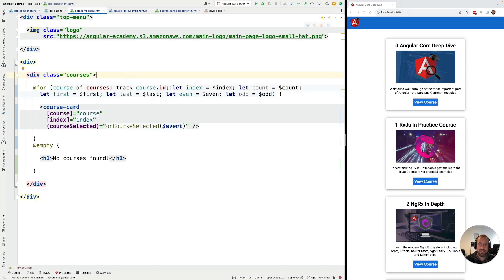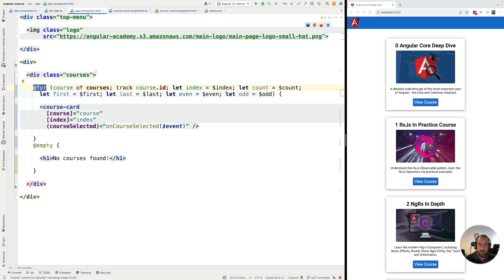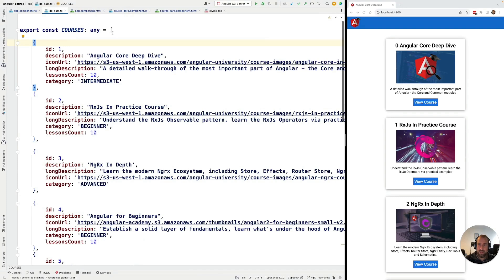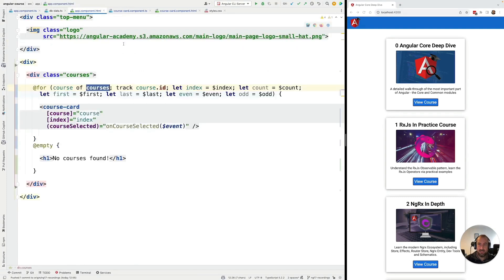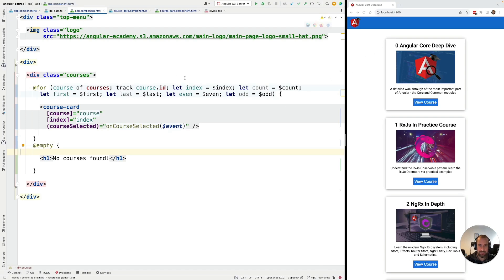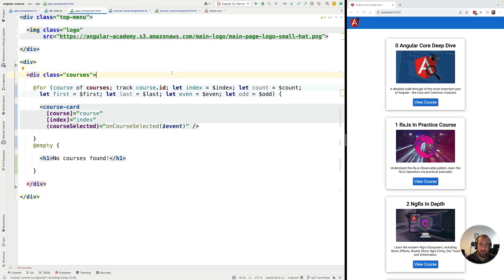Well, the tracking function helps Angular and specifically the implementation of the @for template syntax to optimize the way in which the DOM gets rendered. So remember that the courses list that we are passing here is just a list of plain objects, but at any given moment in your application, this list might change. So Angular will have a previous list that was rendered to the DOM and Angular will then receive a new version of a list that it now needs to use to update the page.